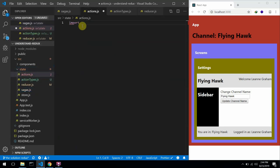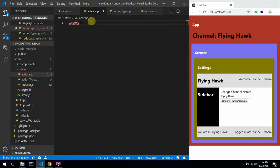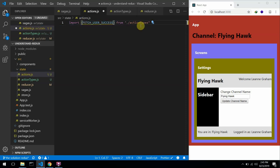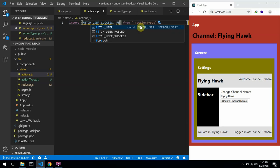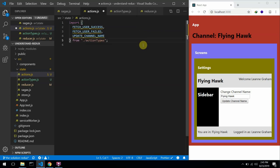The first thing I'm going to do would be to import those action types because we are not going to be using the strings directly. I could use something like this to import from actionTypes. With Ctrl+Space I can see the exported variables. The first ones I'm going to use are fetchUserSuccess, fetchUserFailed, and updateChannelName.